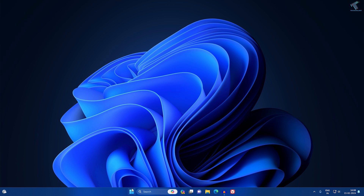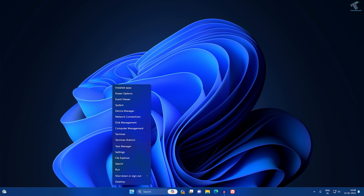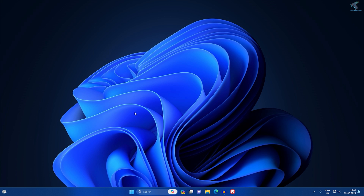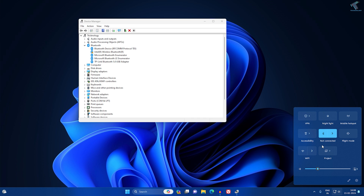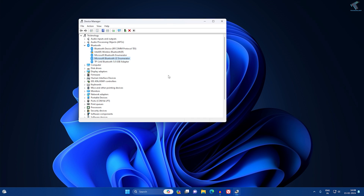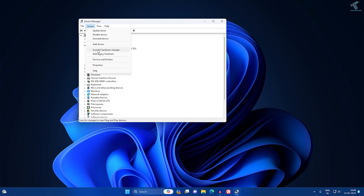After restarting, right-click and go to Device Manager. As you can see, the Bluetooth device drivers are now showing. If I click on it, Bluetooth is also showing. If it is still not showing in your case, try the next step.